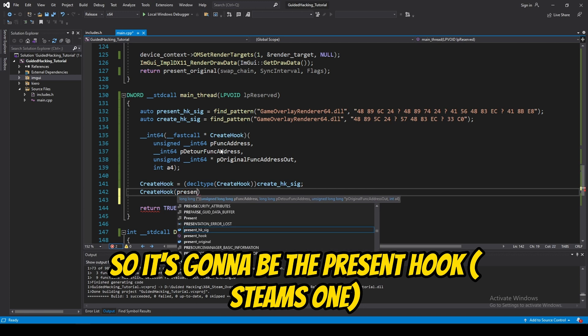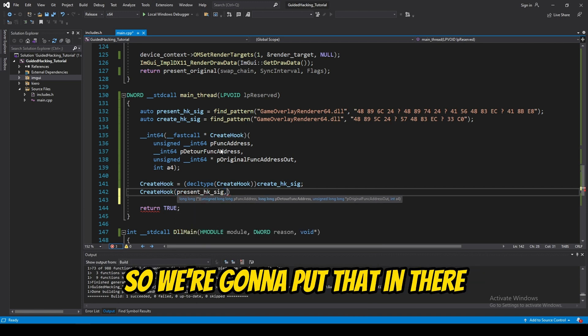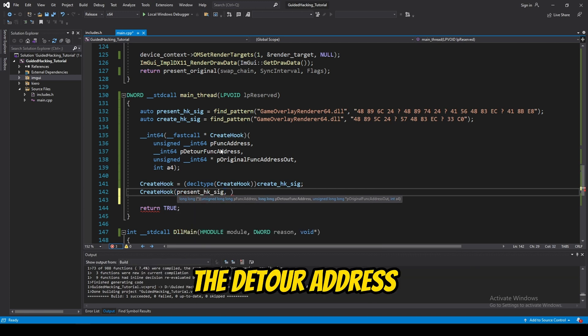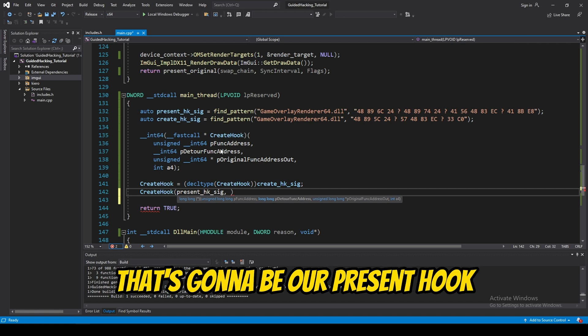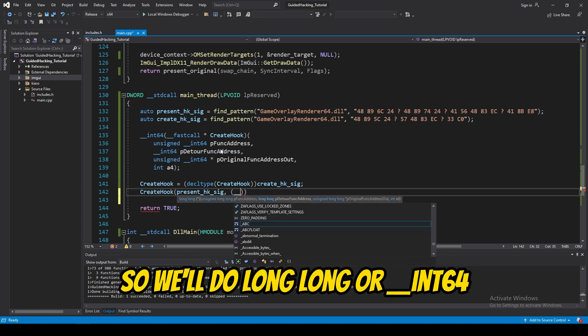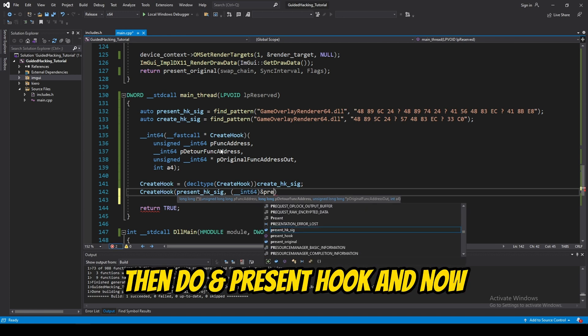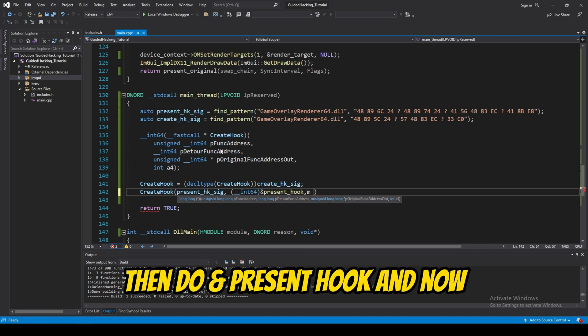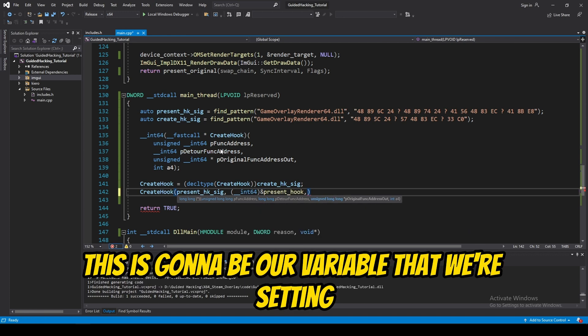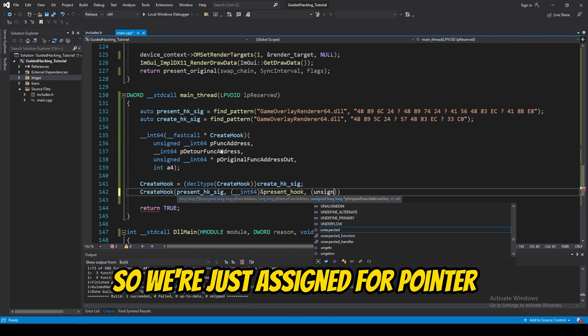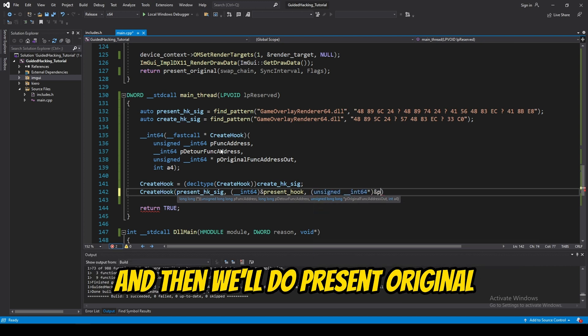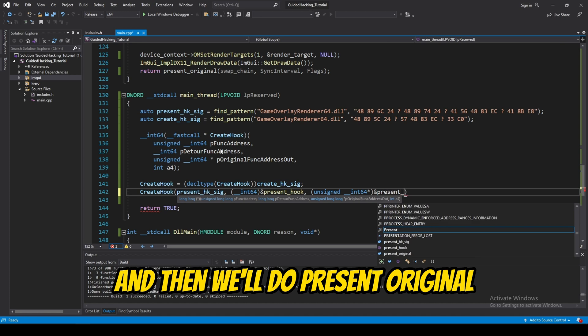So, it's going to be the present hook, Steam's one. So, we're going to put that in there. The detour address, that's going to be our present hook. So, we'll do long long or uint64. Then, do and present hook. And, now, this is going to be our variable that we're setting. So, we're just unsigned for pointer. And, then, we'll do present original.